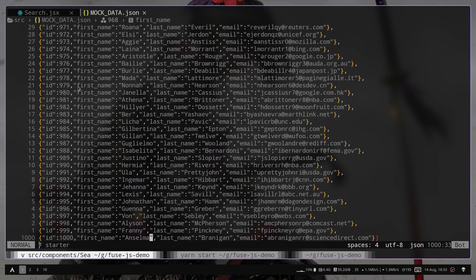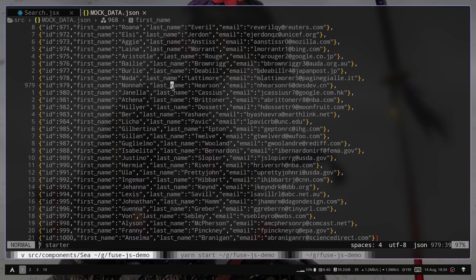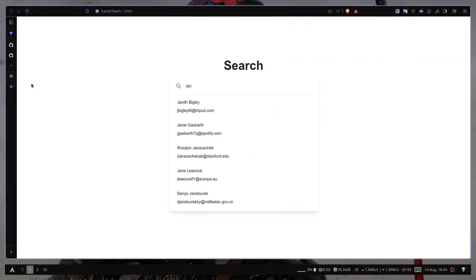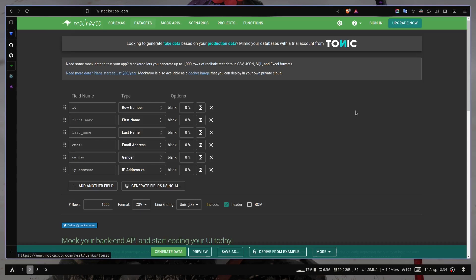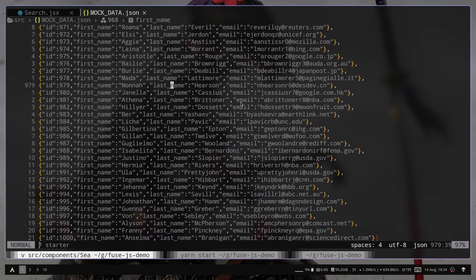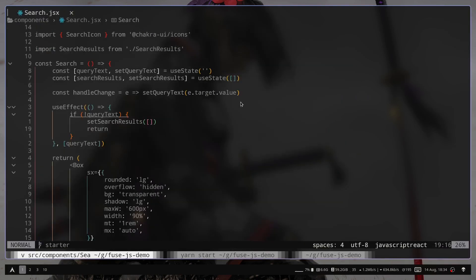It has exactly 1000 objects with user data. Every object has this ID, first name, and last name, and the email. I got the data from a website called Mockaroo. The link will be on the description. You can generate huge amount of data with this simple website. So I will close this file.